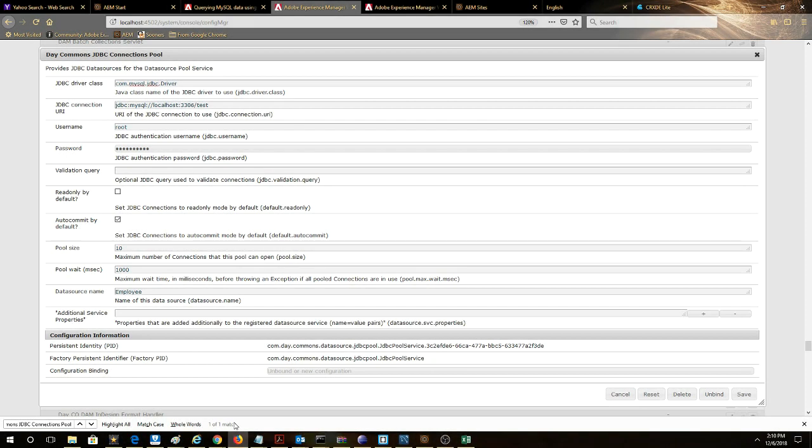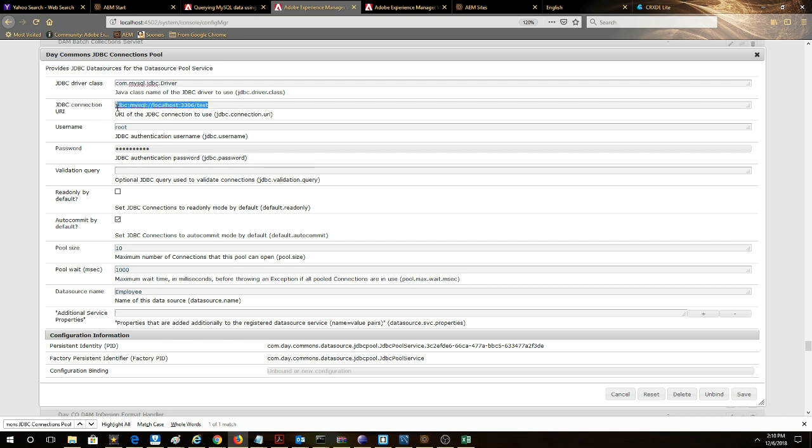What we're looking at here is our JDBC connection pool configuration screen. So right here we can see for the JDBC driver class field we've called MySQL JDBC driver. Here's the JDBC connection URI that's pointing to our data source.